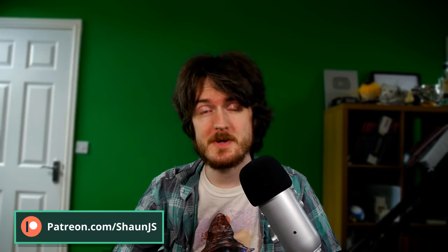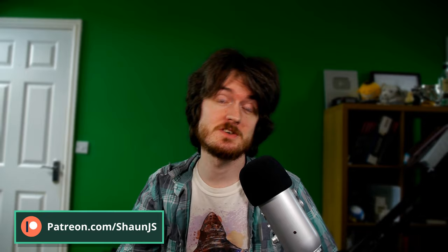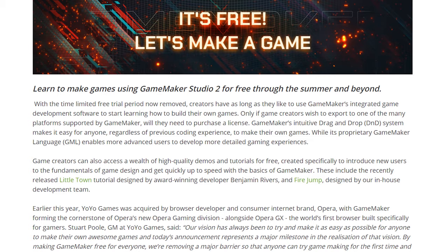The time limit has been removed from the trial version of GameMaker Studio 2, meaning there is now a free version of GameMaker Studio 2 that anyone can use indefinitely. You still cannot export games from this version — for that you need to actually buy a license — but you can do everything else with it.